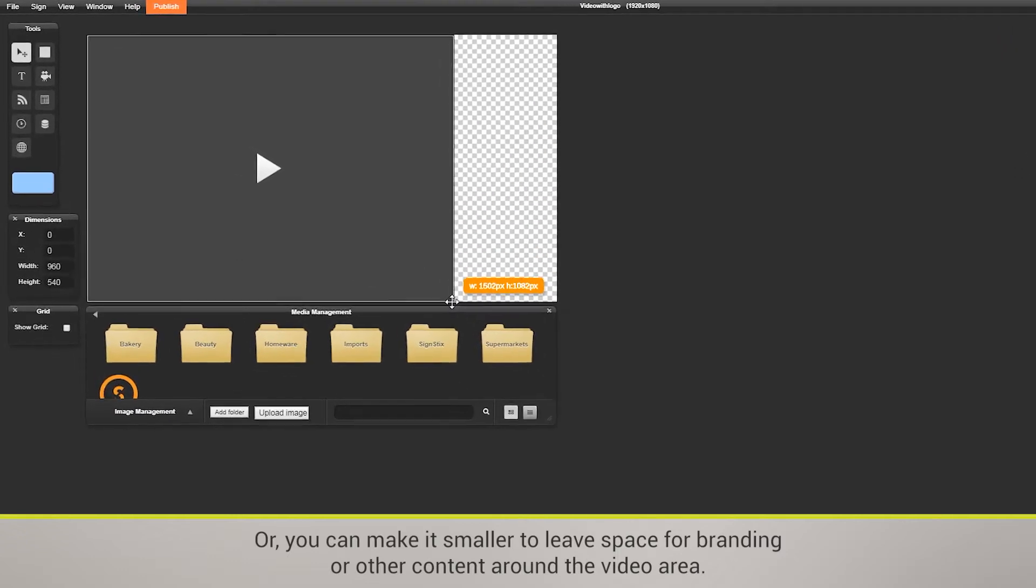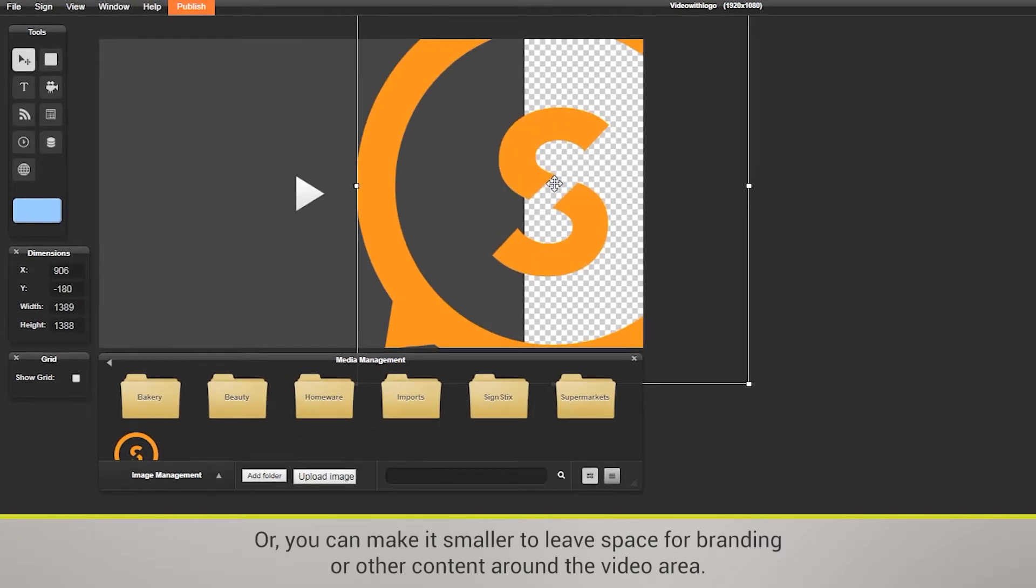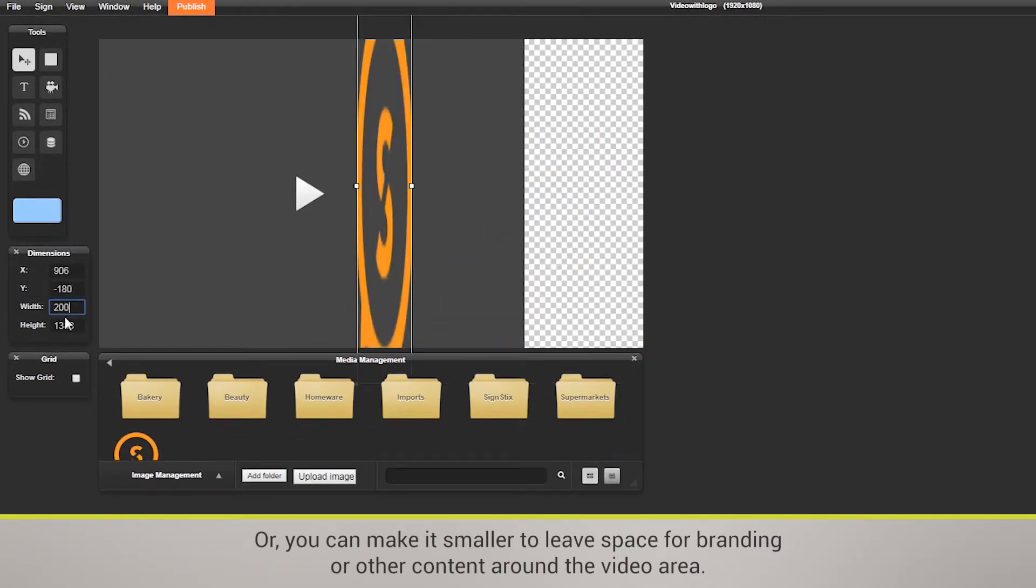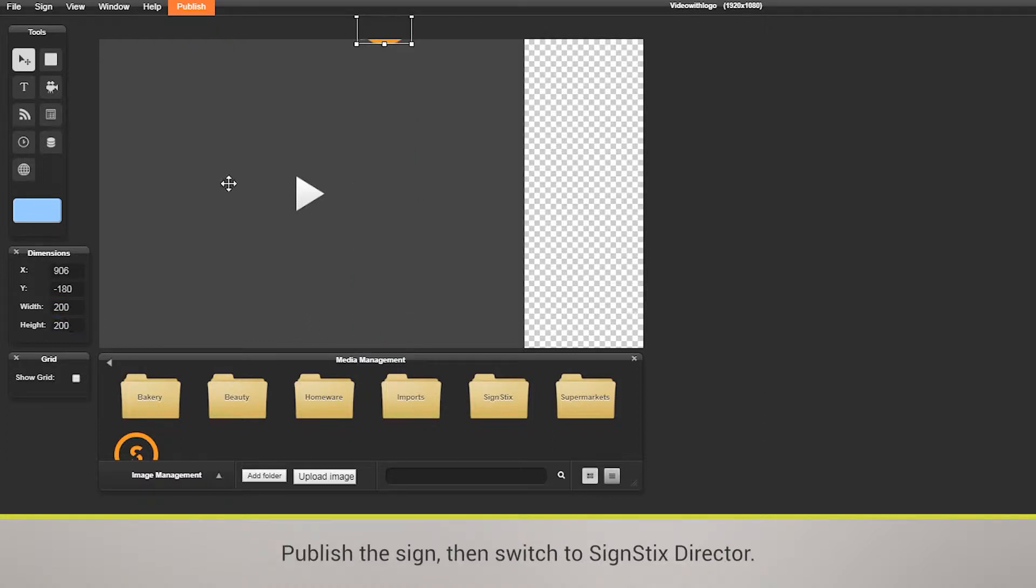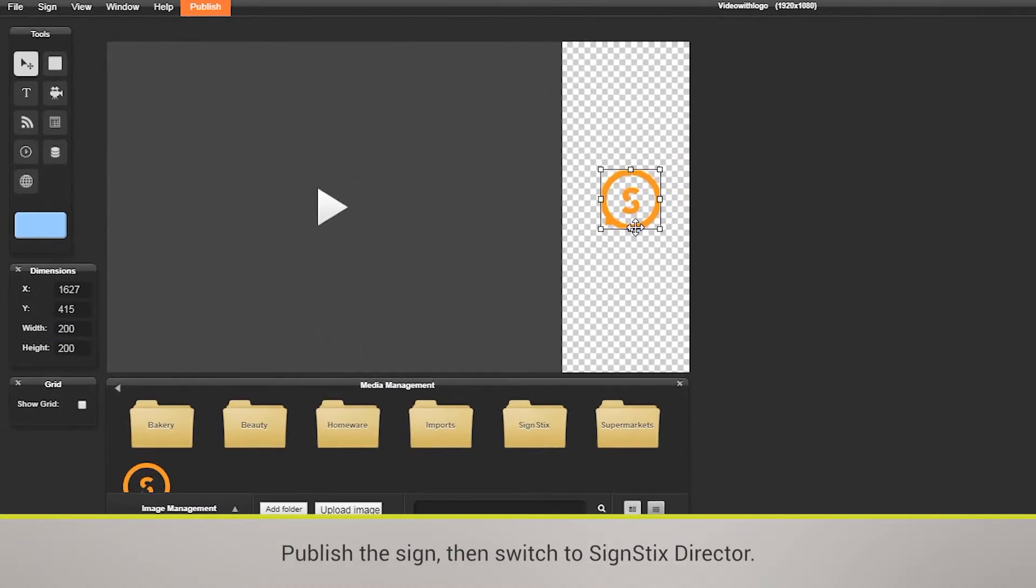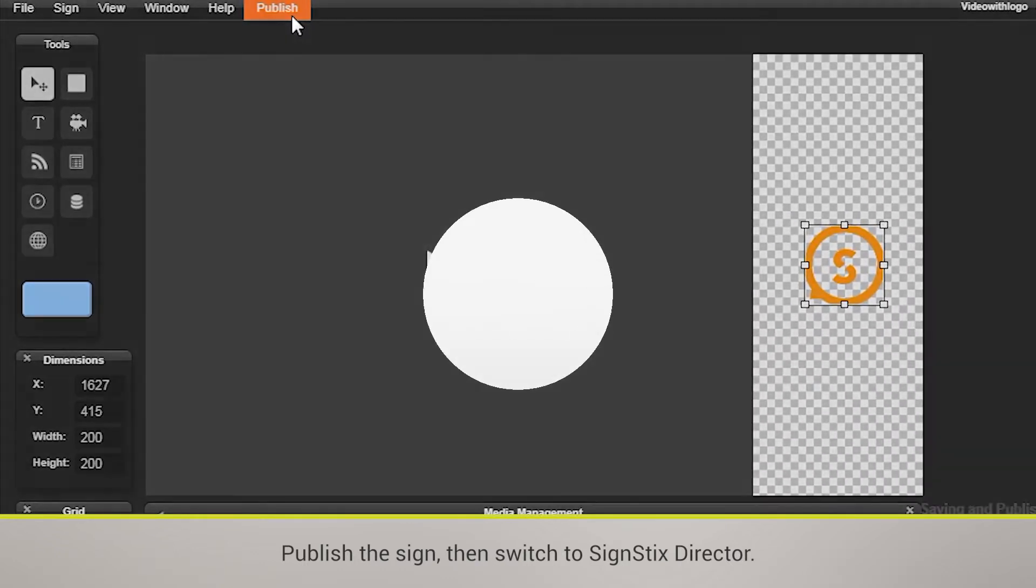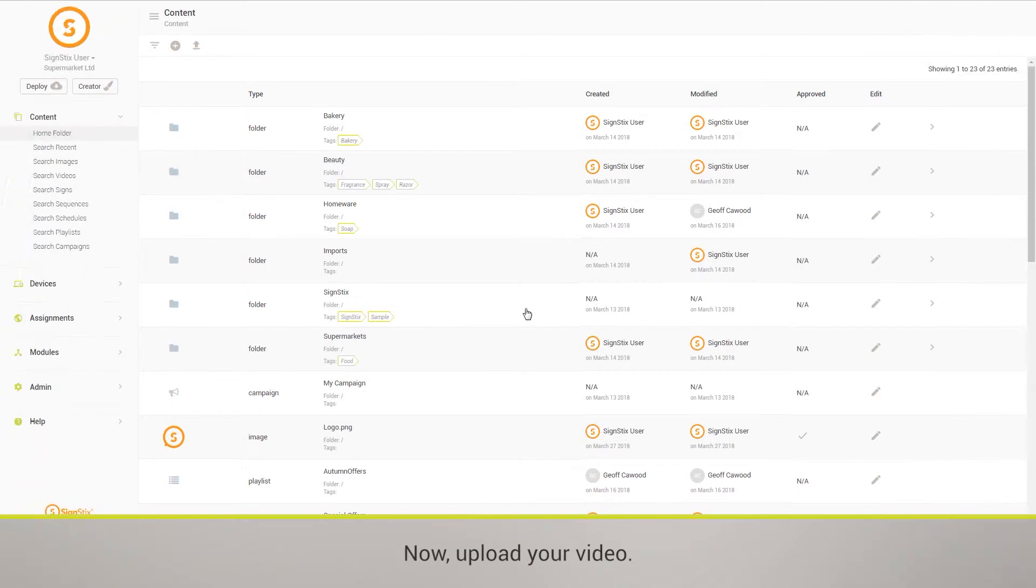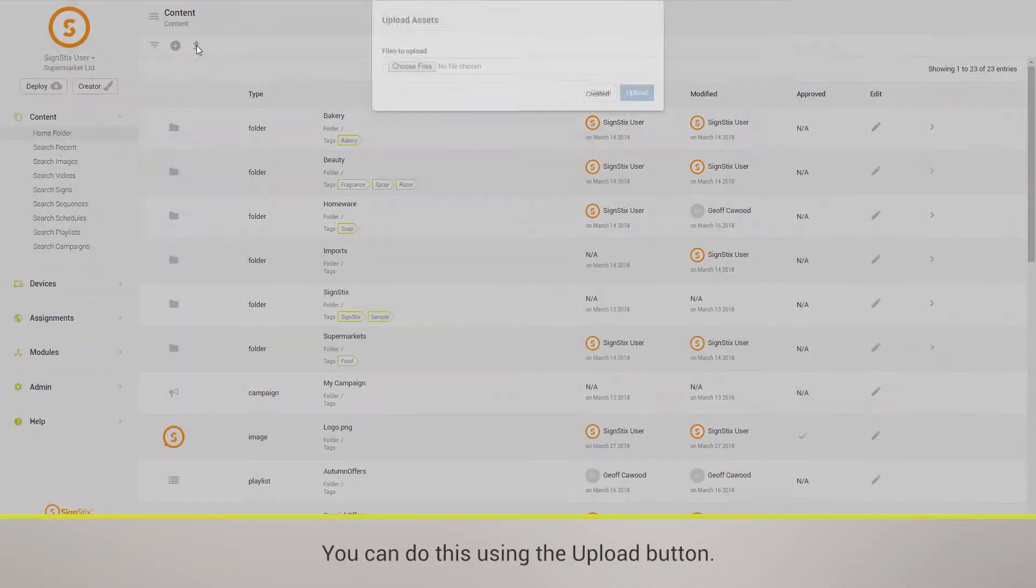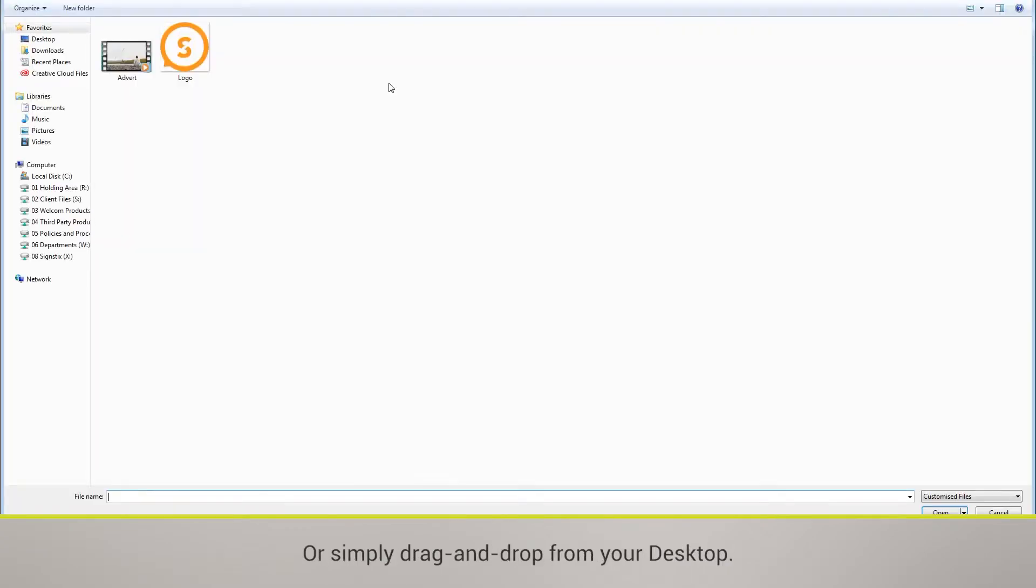Or you can make it smaller to leave space for branding or other content around the video area. Publish the sign, then switch to SignStix Director. Now upload your video. You can do this using the upload button or simply drag and drop from your desktop.